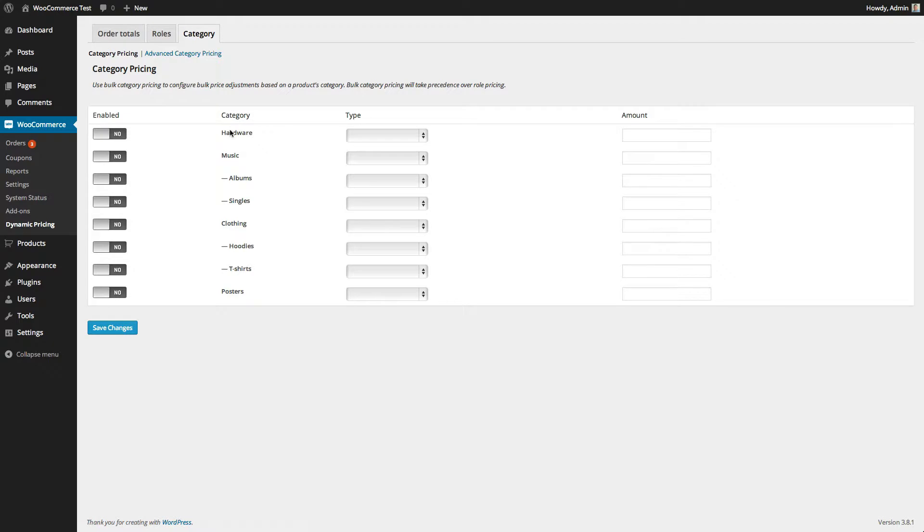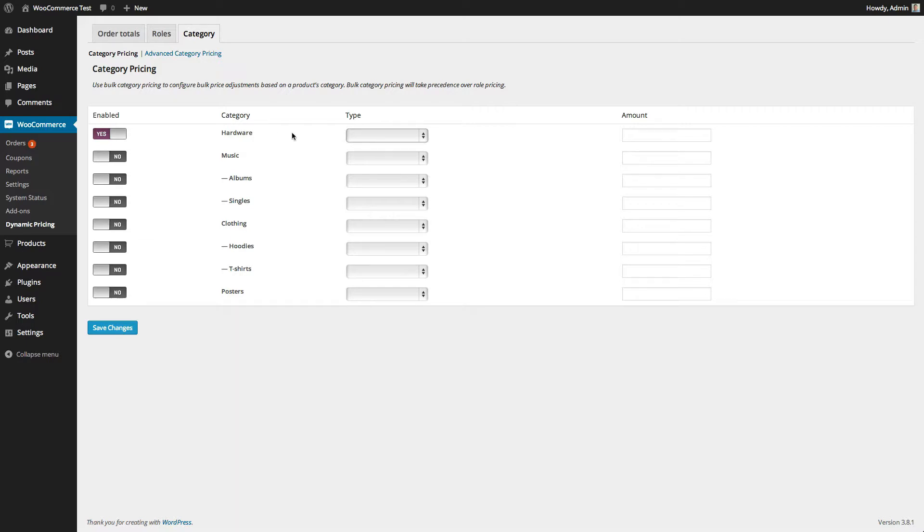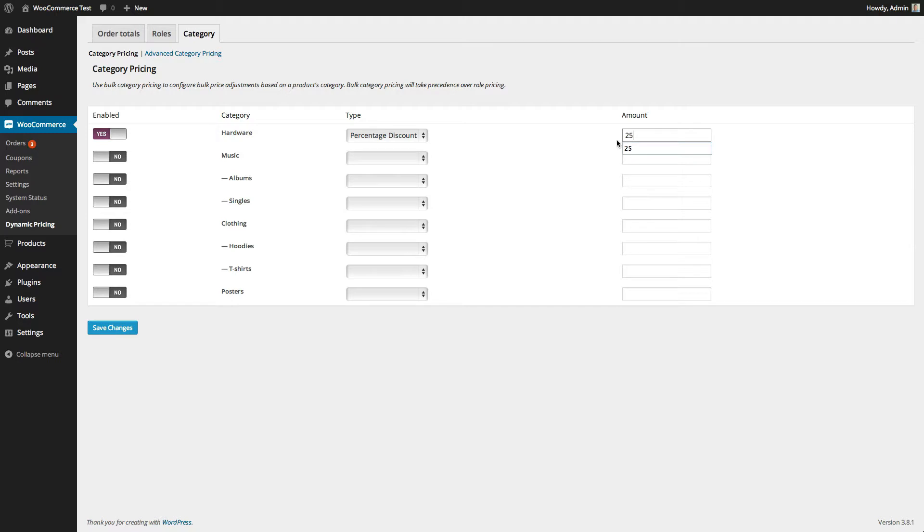For this sample we're going to be discounting the hardware category. I click on enabled and it changes to yes. The type of discount is going to be a percentage discount and I'm going to reduce it by 25%. I hit save changes.